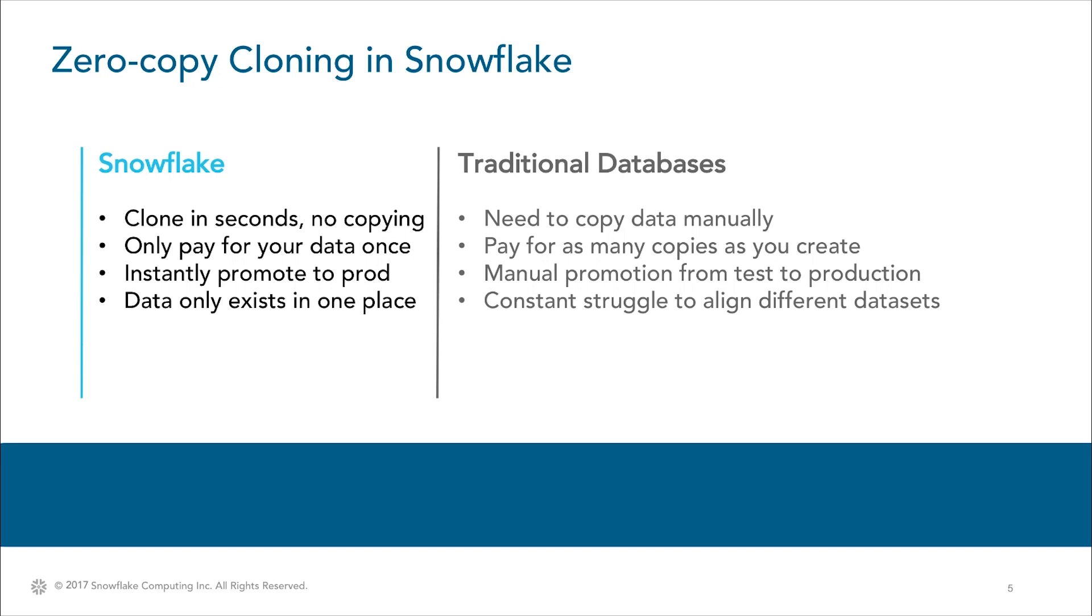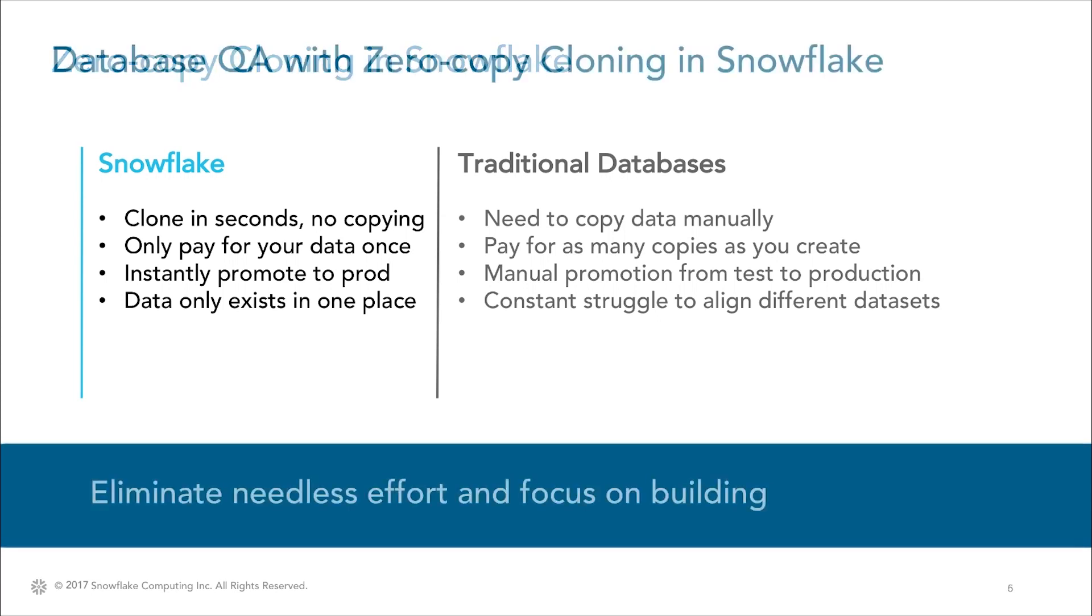There's no need to manually copy data and pay for multiple versions and databases. You can test and experiment with your database however you need to, freely referencing a single unified source of data, and then seamlessly move your updates and changes back to production. At the end of the day, you can eliminate an enormous amount of effort and focus on building what you need to in your database.